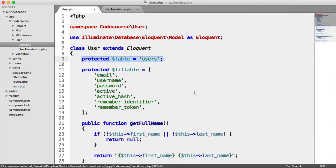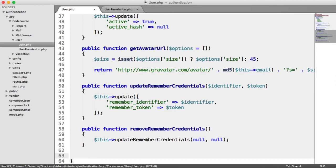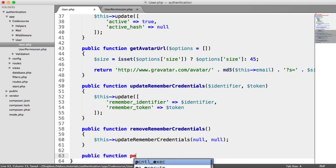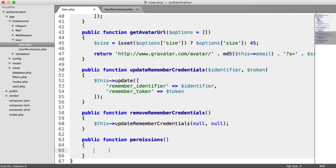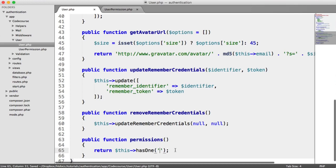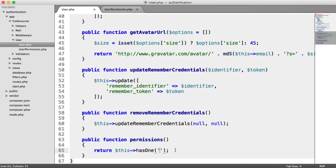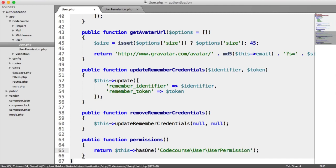We have our UserPermission model set up. We now need to relate our user model to our users permissions model. All we need to do is create a relationship between the two — this is all within Laravel's database component. We're going to have a method called permissions, and what we're going to do is return the type of relationship. A user has one set of permissions, so we return this->hasOne and give the full namespace to that class: CodeCourse\UserPermission.